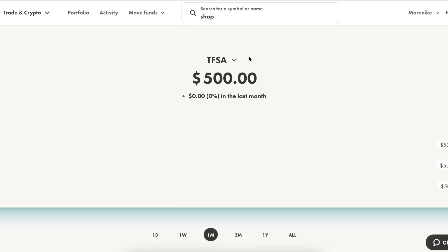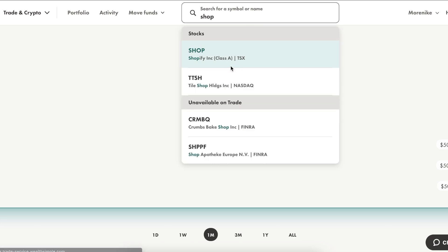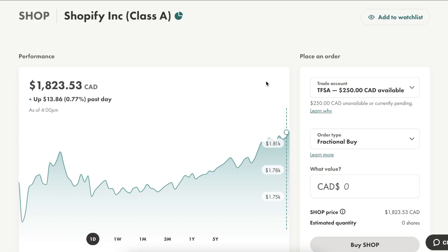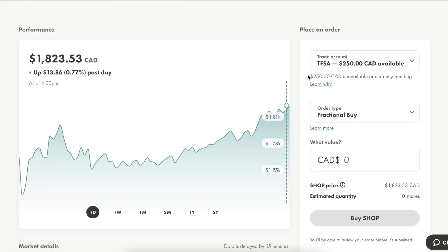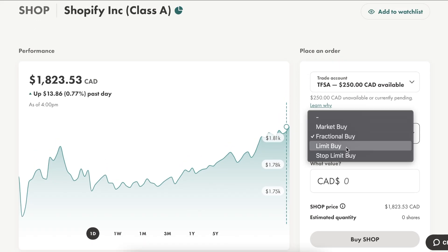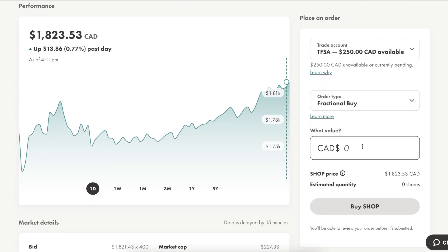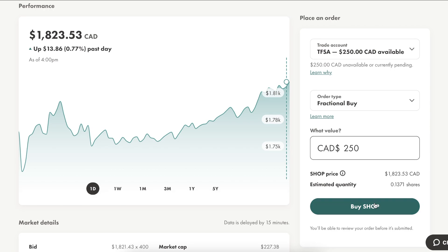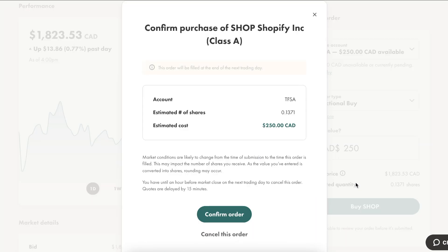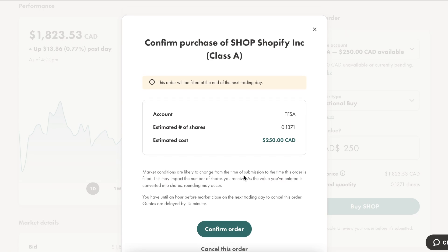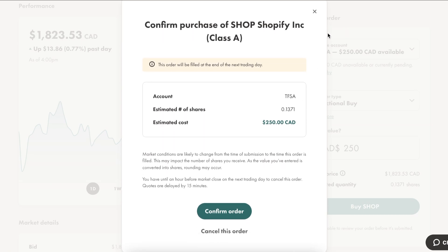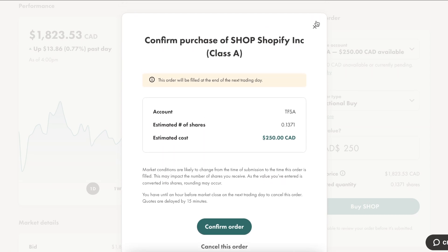Lastly, I'll show you how to purchase a stock on the desktop platform for Wealthsimple Trade. Same thing — type in either the ticker symbol or the name of the stock. I'll choose a fractional buy for Shopify since it's a lot of money, set it to $250, and click Buy. It's exactly the same as the mobile app, just on a desktop.